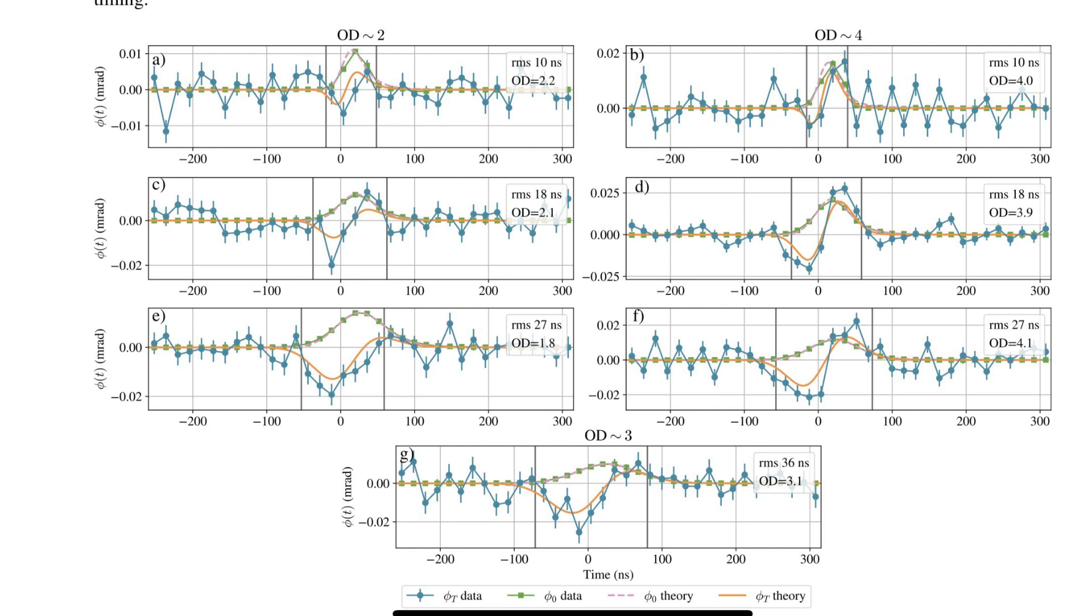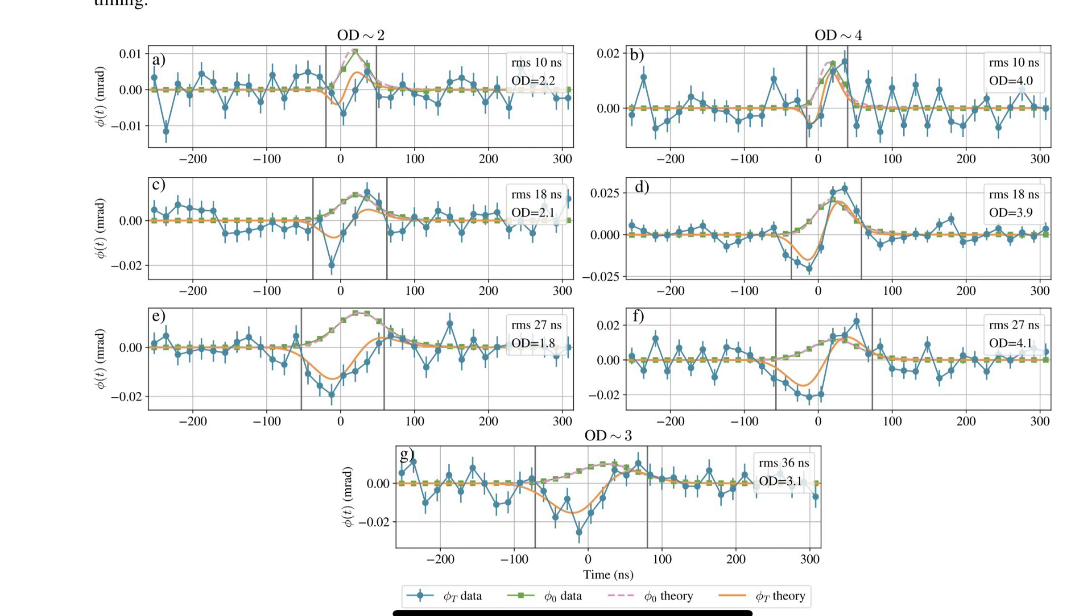Now we know that light slows down when it passes through different mediums, like water, or in this case a cloud of atoms. But what's actually happening to those photons at the atomic level? At that level, things get really interesting. Each photon in that pulse can interact with the atoms in the cloud. Think of it like a game of tag. The photon is it, and when it interacts with an atom it briefly excites that atom to a higher energy state. This interaction causes a delay in the photon's journey. We call this group delay.